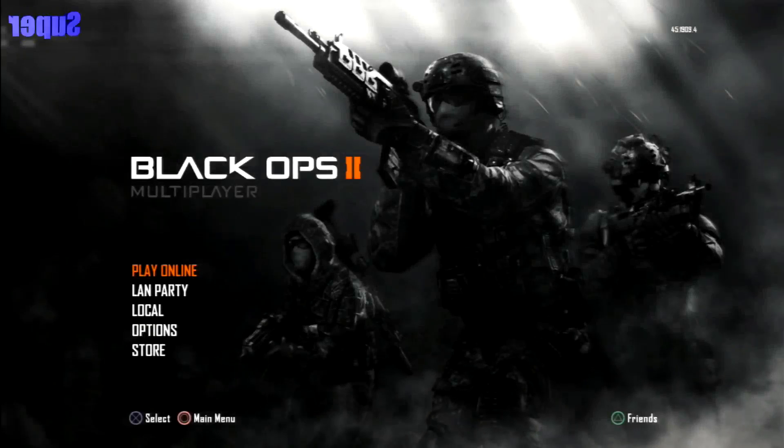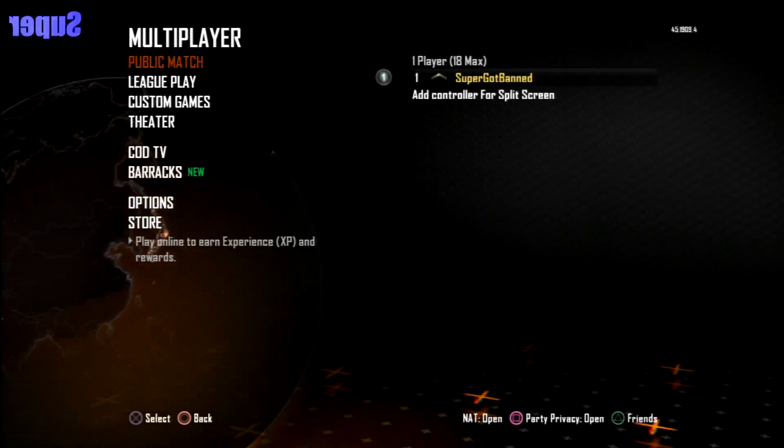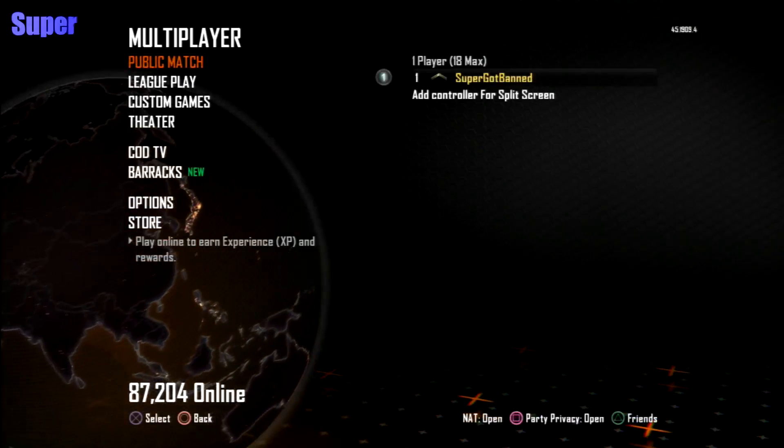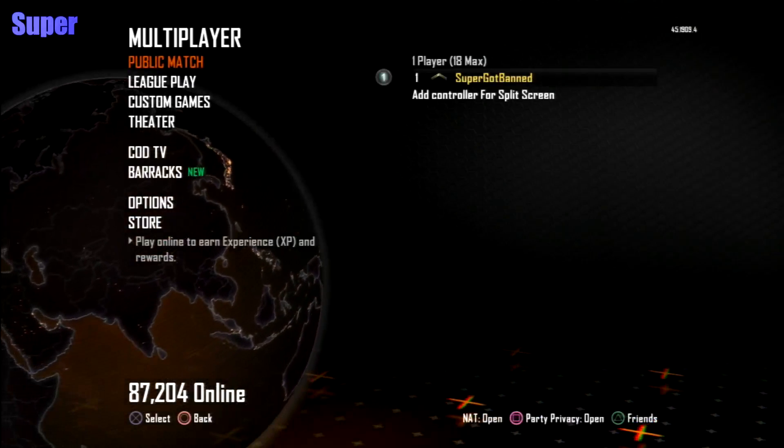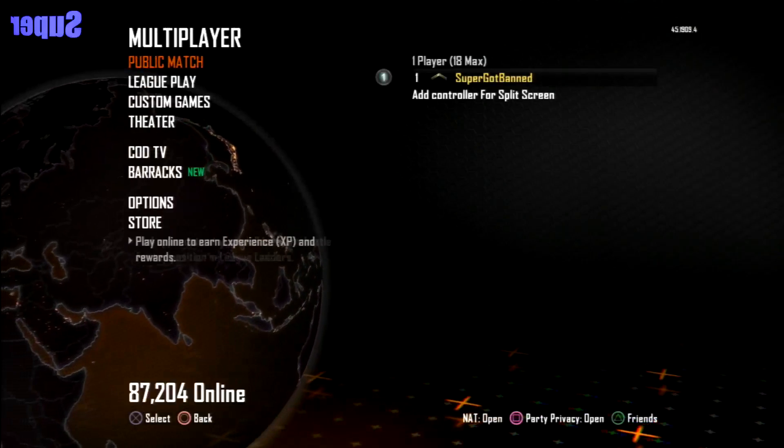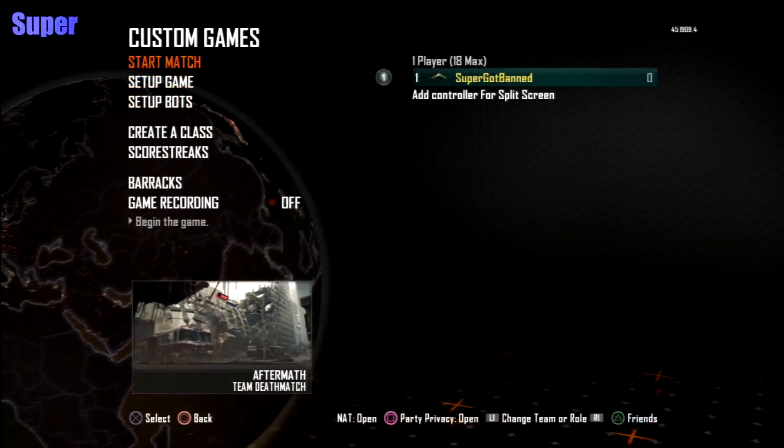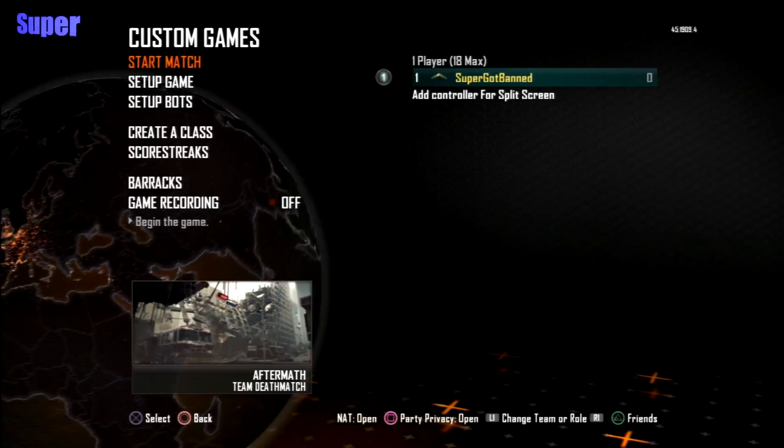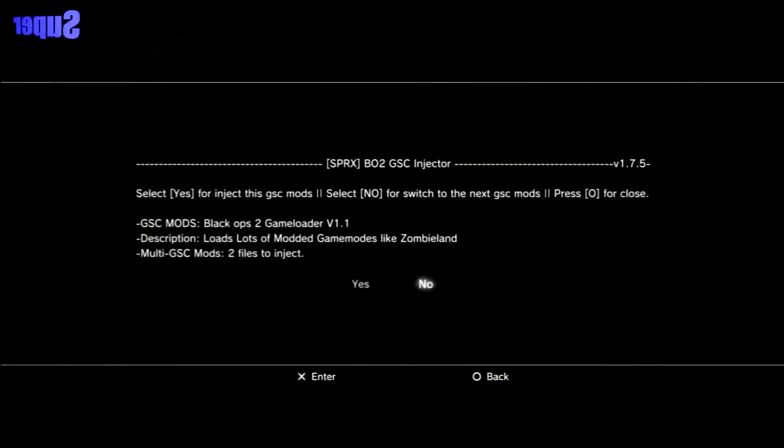Once you guys are on BO2, just simply hit Play Online. How this works is you can do this anywhere else but in games. So, I'm just going to go into a custom games lobby, and this is how you open the loader. Hit L2 and Triangle. And this will come up. SPRX BO2 GSC Injector.